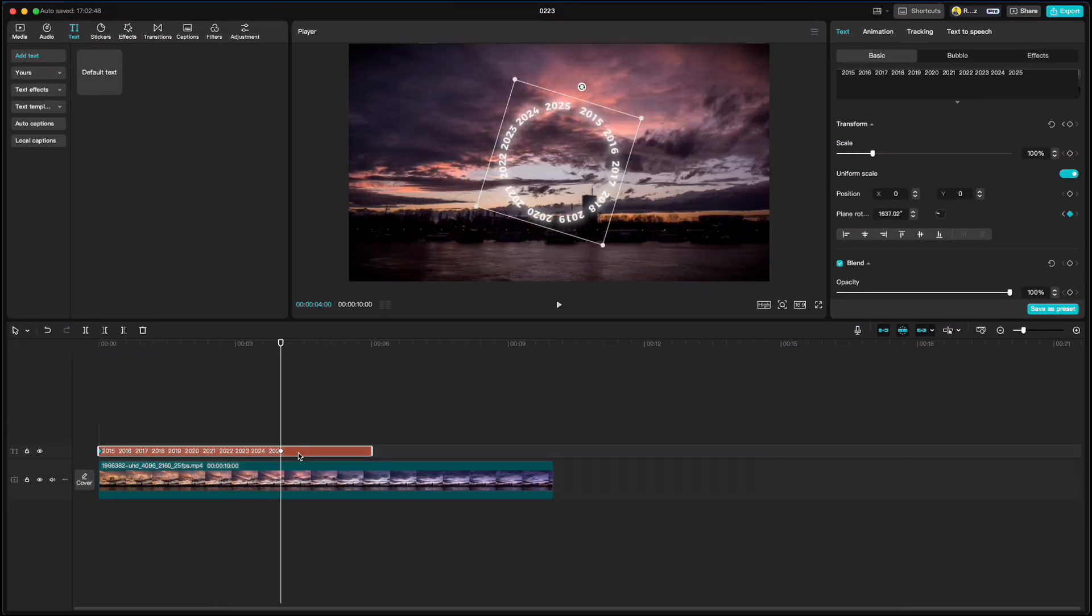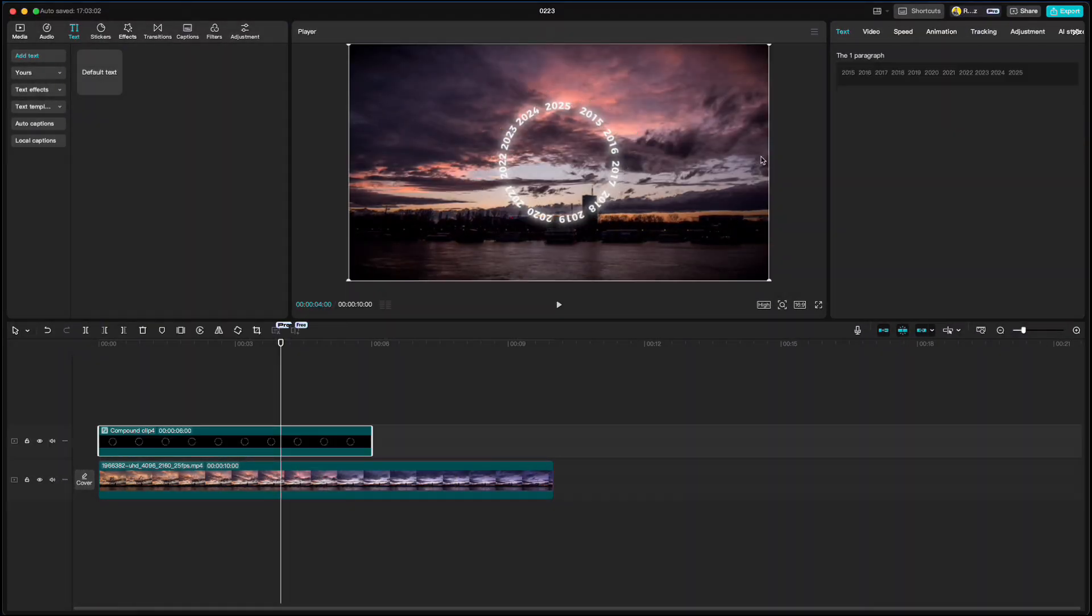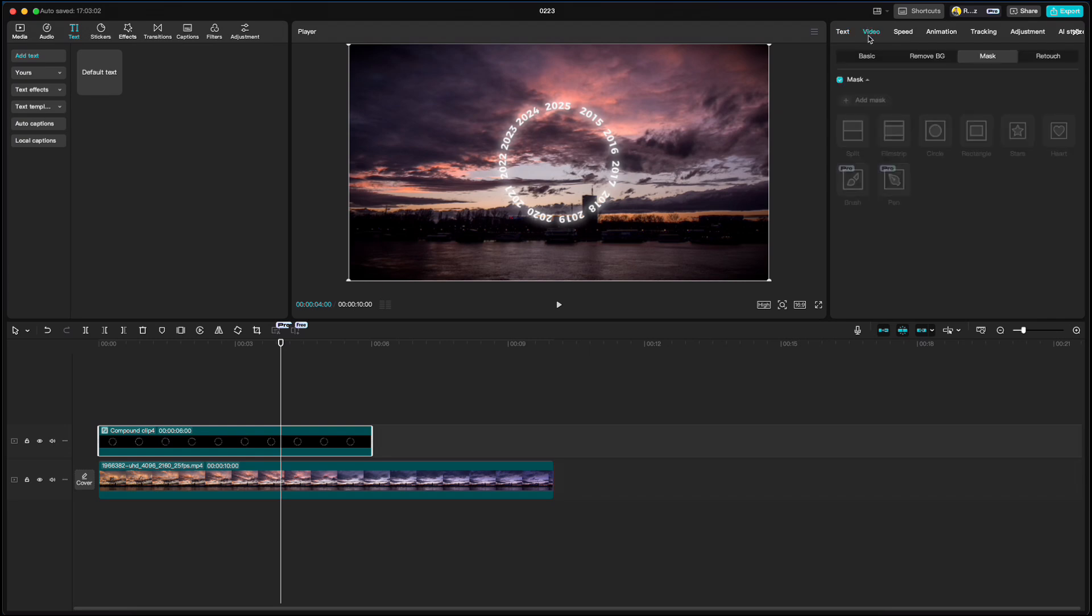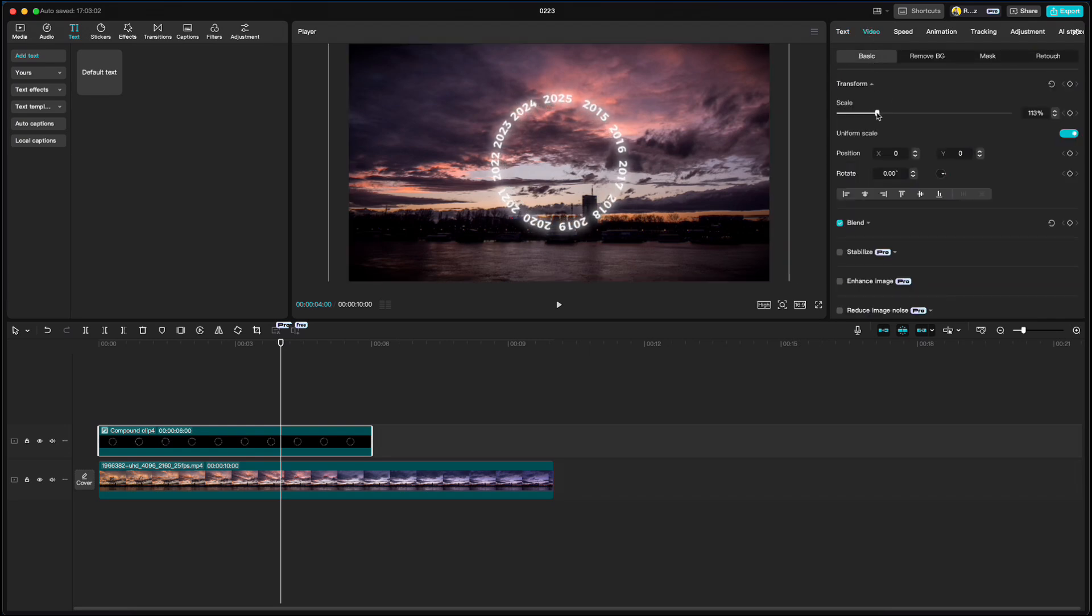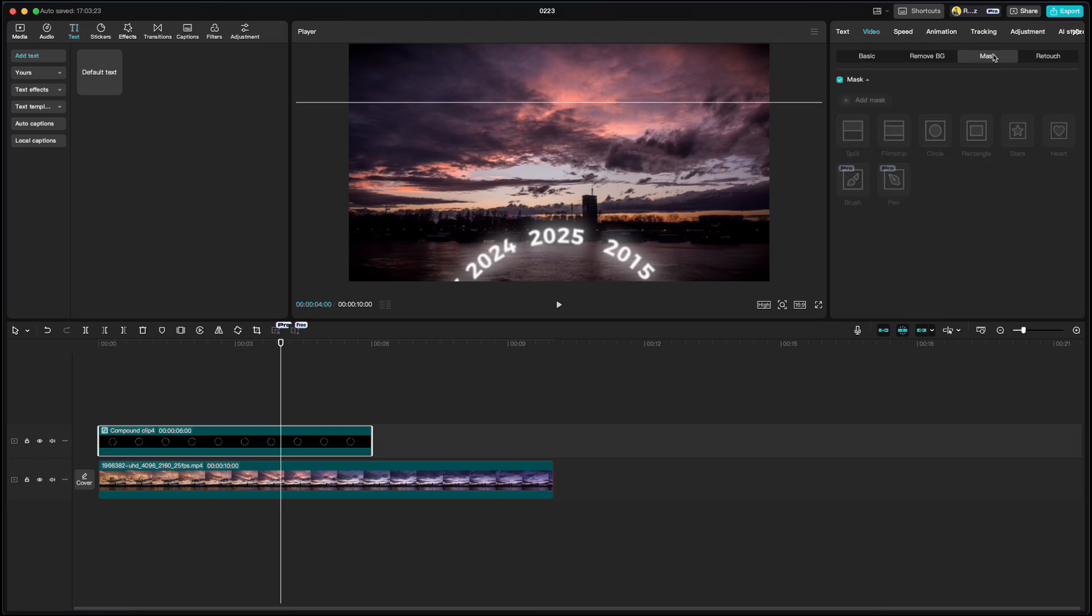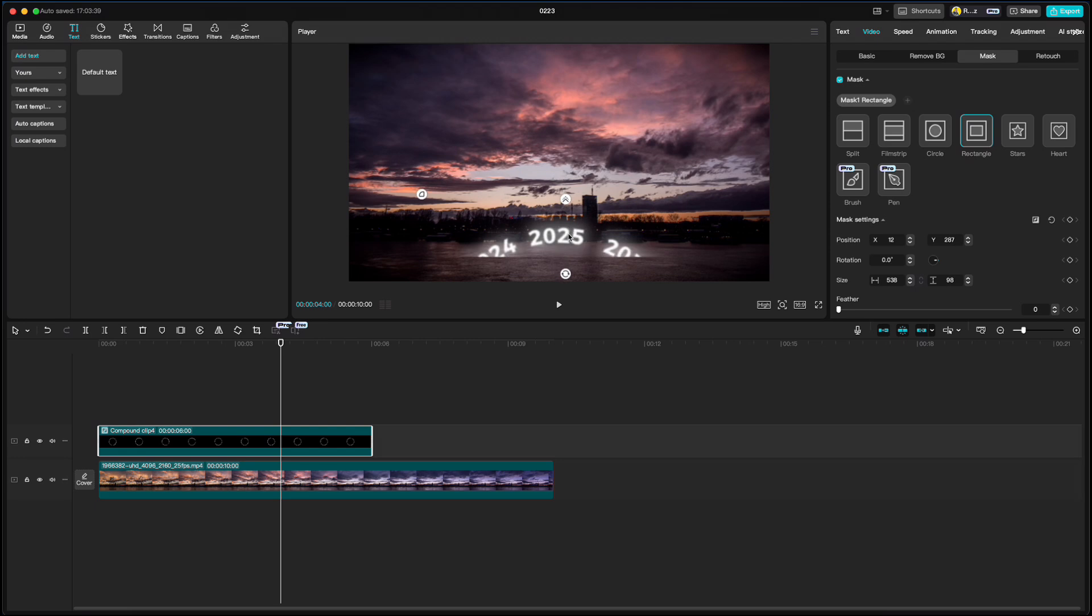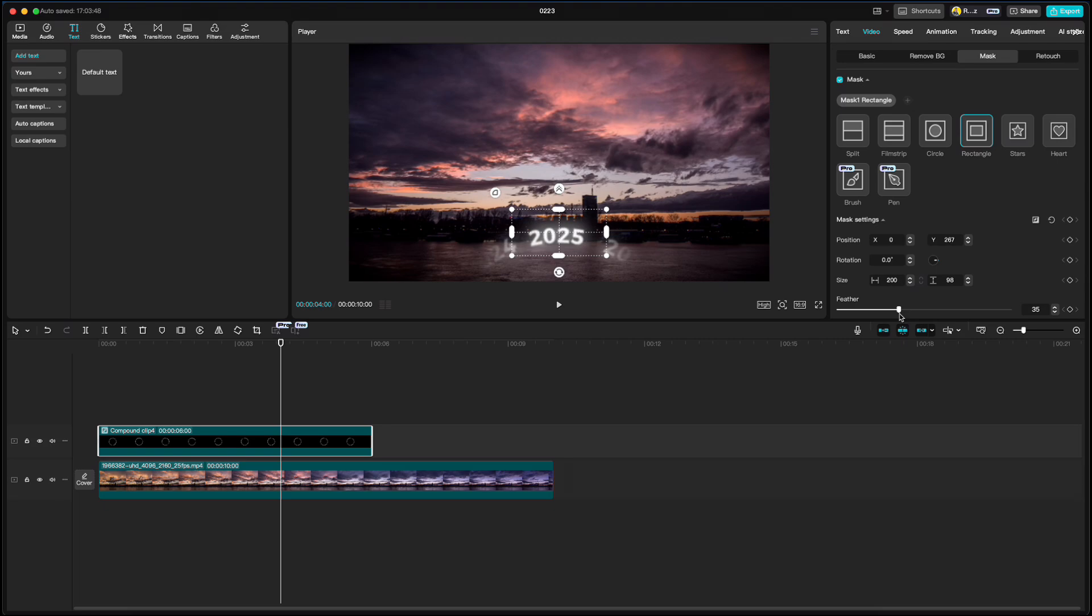Right click, create a compound clip, go to video, basic and increase the numbers. Go to mask, add mask, choose rectangle, resize it around year 2025. Set the feather to 35 and that's it.